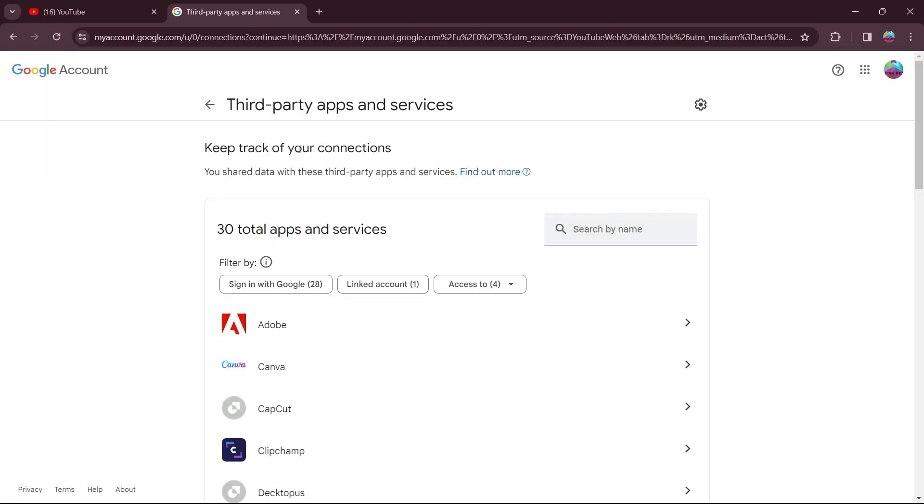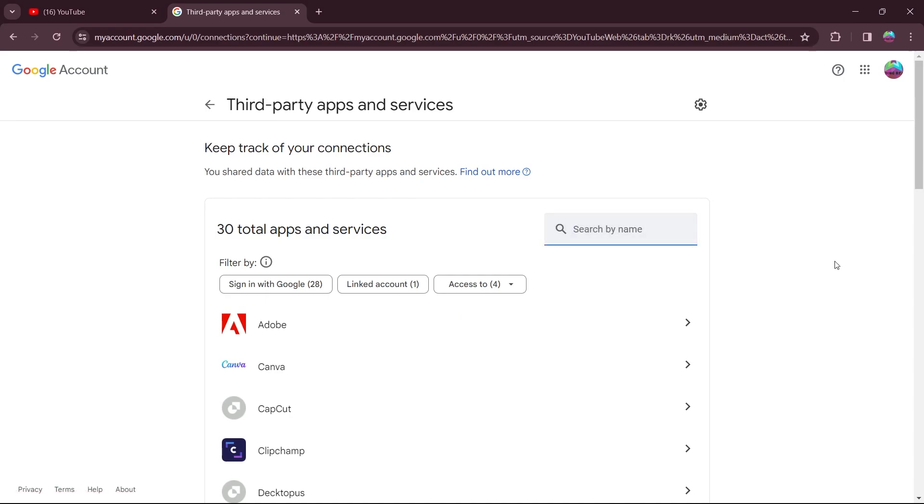Now you will see a list of third party apps and services that will be connected with your account. So this is my Google account that is linked with my YouTube. I will click on this search by name option and search for TubeBuddy.